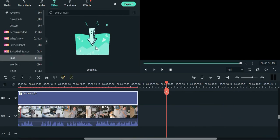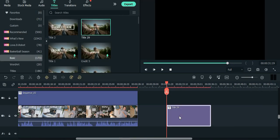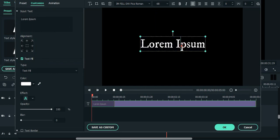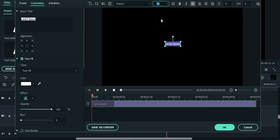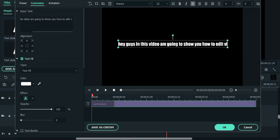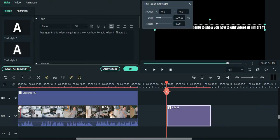Next, we're going to look at the text to speech feature. To access this, you need to add a text box in the timeline and type in the text or script you want to voice over in Filmora.